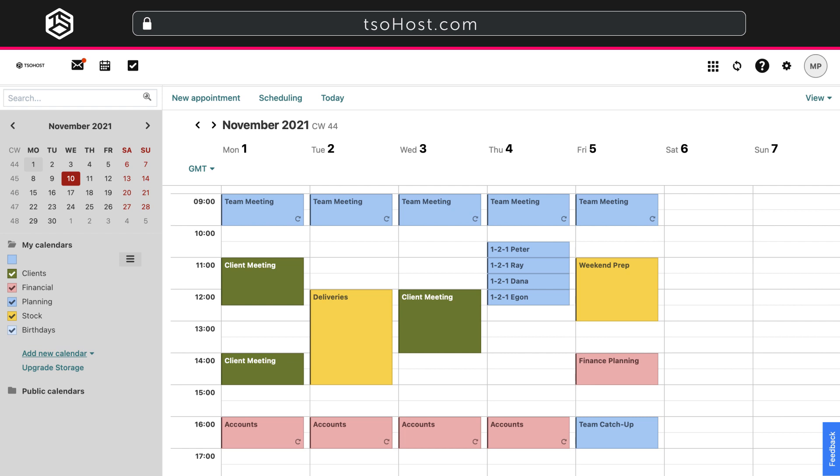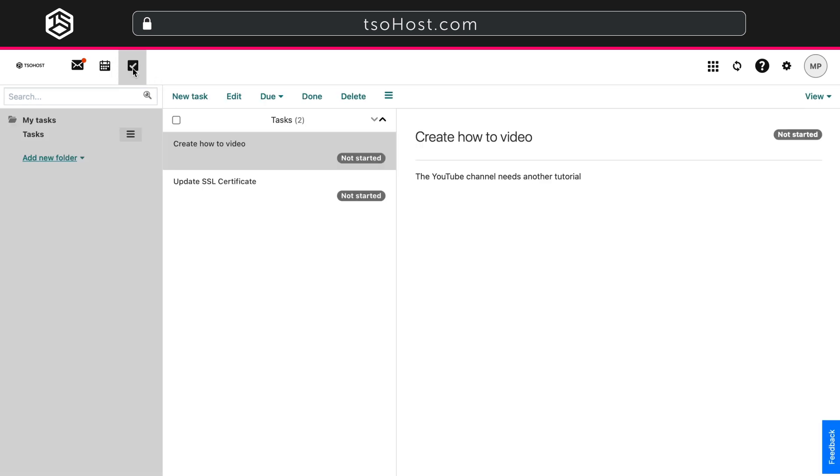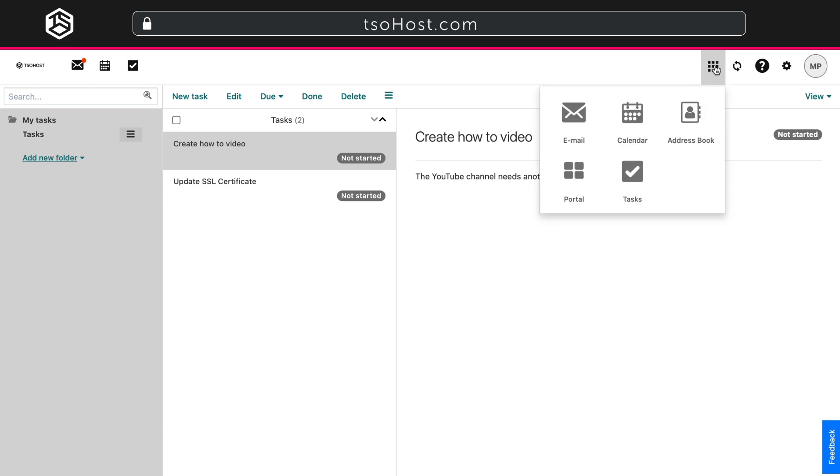Next to the calendar icon is the Tasks icon, which allows you to create and manage your tasks. And all of our mailbox tools and features are also accessible through the nine dots icon top right, or you can add them as widgets to your portal page.